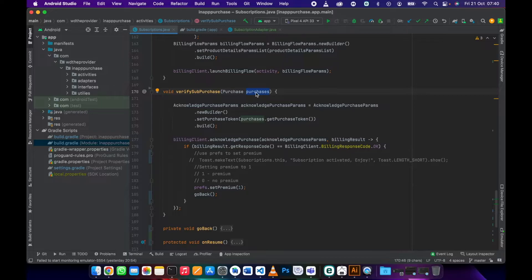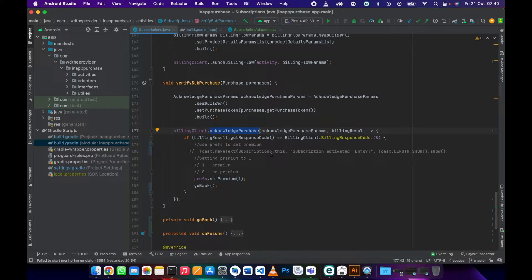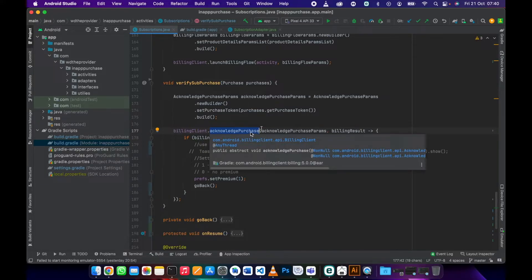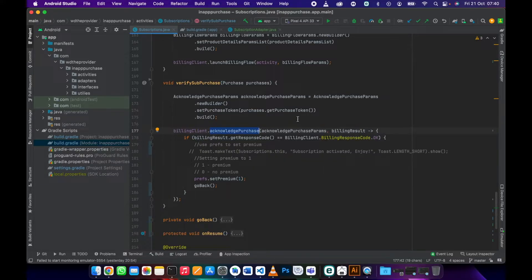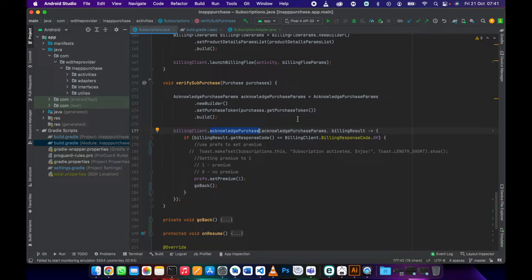That purchase, then we need to acknowledge that payment. When we acknowledge that payment, we tell Google Play that the user who bought this subscription already paid. We ask Google to acknowledge this payment and mark it as complete, because if you don't acknowledge that payment, Google Play is...